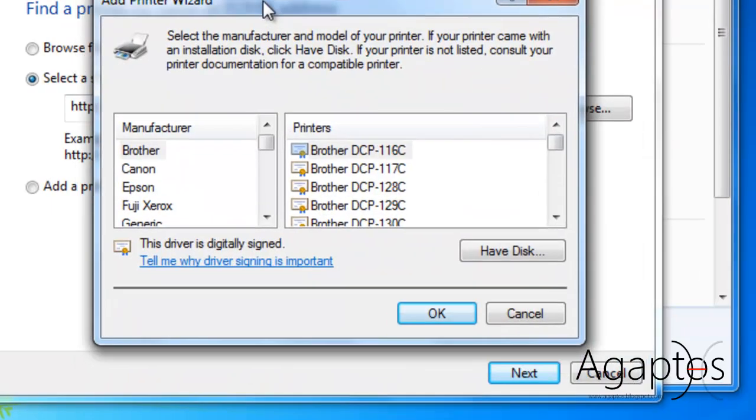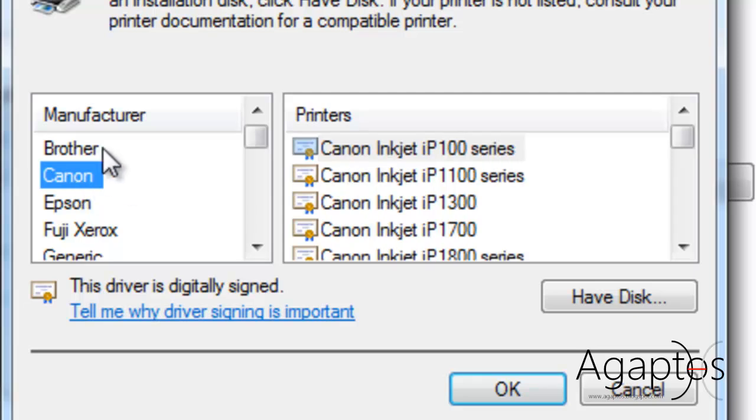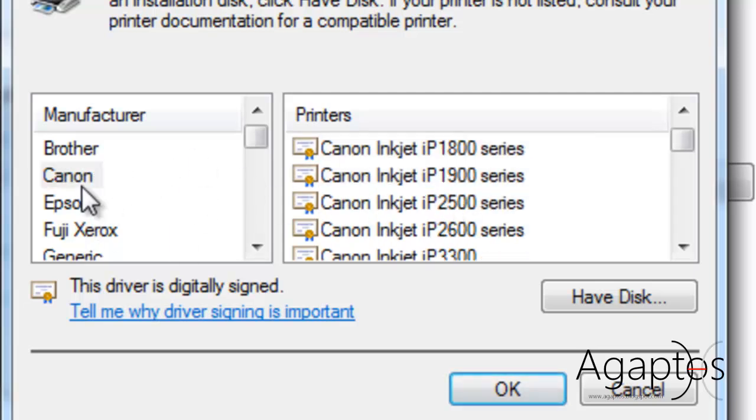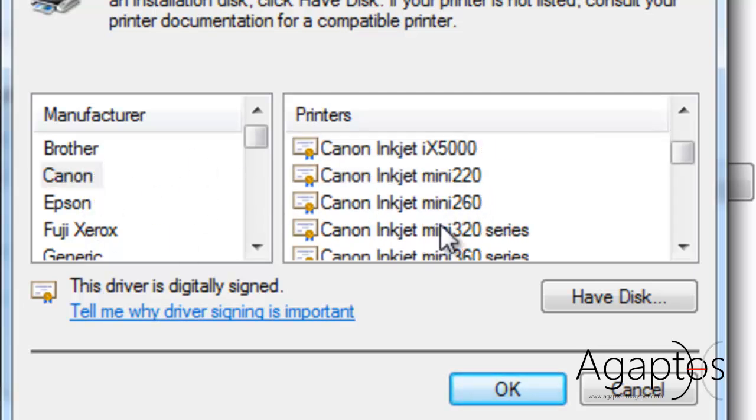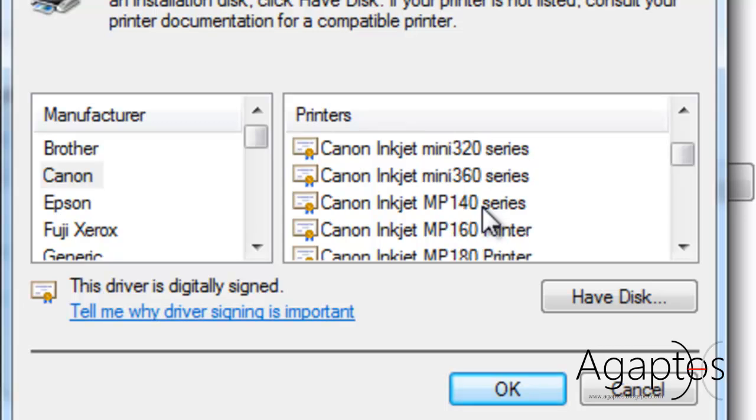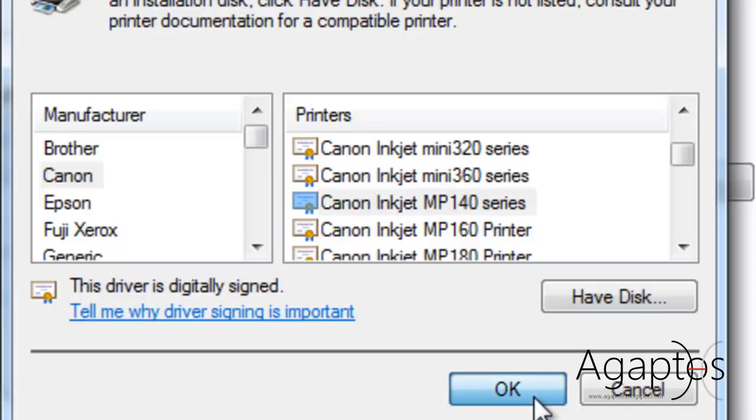Now choose your printer make. My one is a Canon MP145 series. I know it's MP145, but it is under the series of 140. Then choose OK.